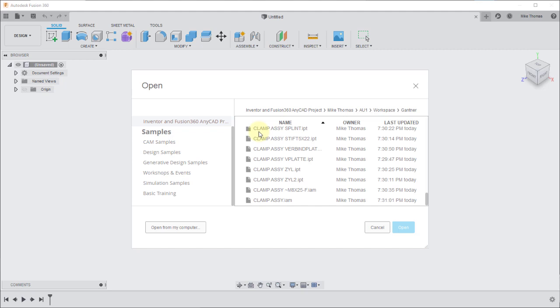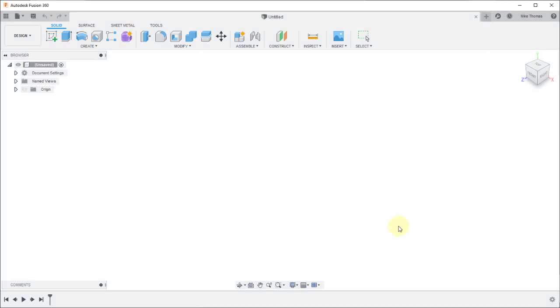Notice that the entire assembly and all its parts are here because that's a requirement to be able to transfer that data or utilize that data within Fusion.